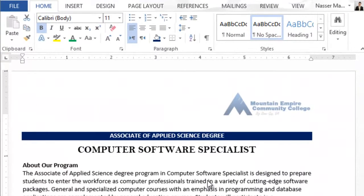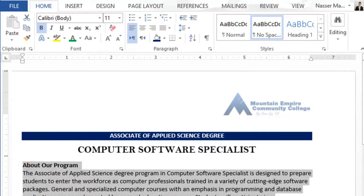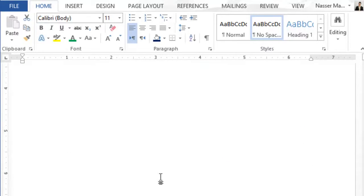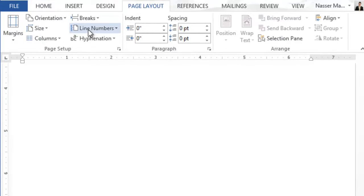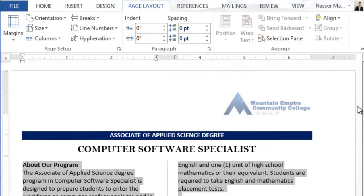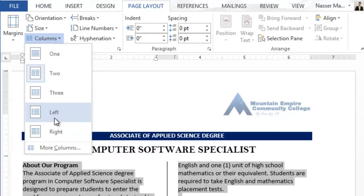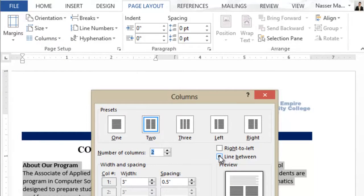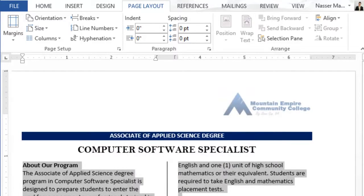I need to change the page layout starting from here. I will select all of the remaining text and then go to page layout, then go to columns and choose two. I have line in between because I configured that before. But in your scenario, you will need to go to columns, click on more columns, choose two, and make sure that line in between is selected. You can even change the spacing. Please make sure that you select the text — you don't apply it to the entire document, only to the selected text.